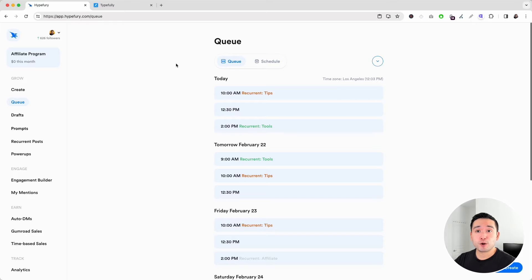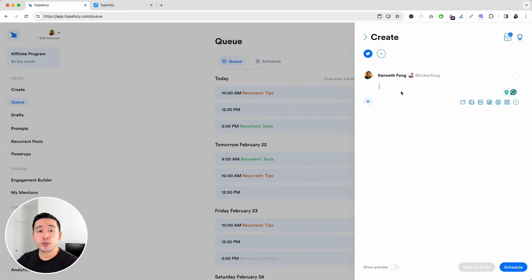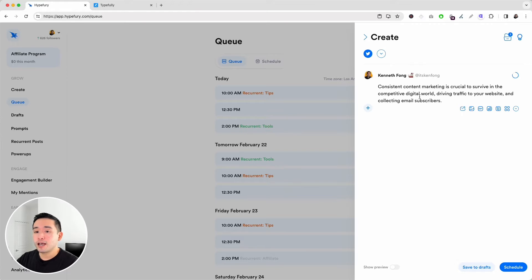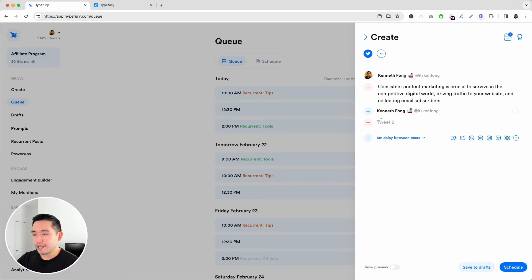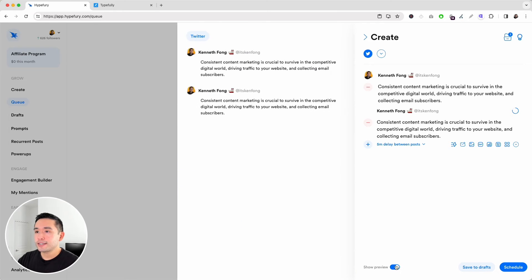Let's first compare the composers. To compose a Twitter/X post on Hypefury, just click on Create and a right sidebar will slide out where you can create your post. As you type, you can see a circle fill in to show you how many characters you have left. If you want to create a thread, click the plus button to add another tweet. You can also click on Show Preview to see how your post will look.